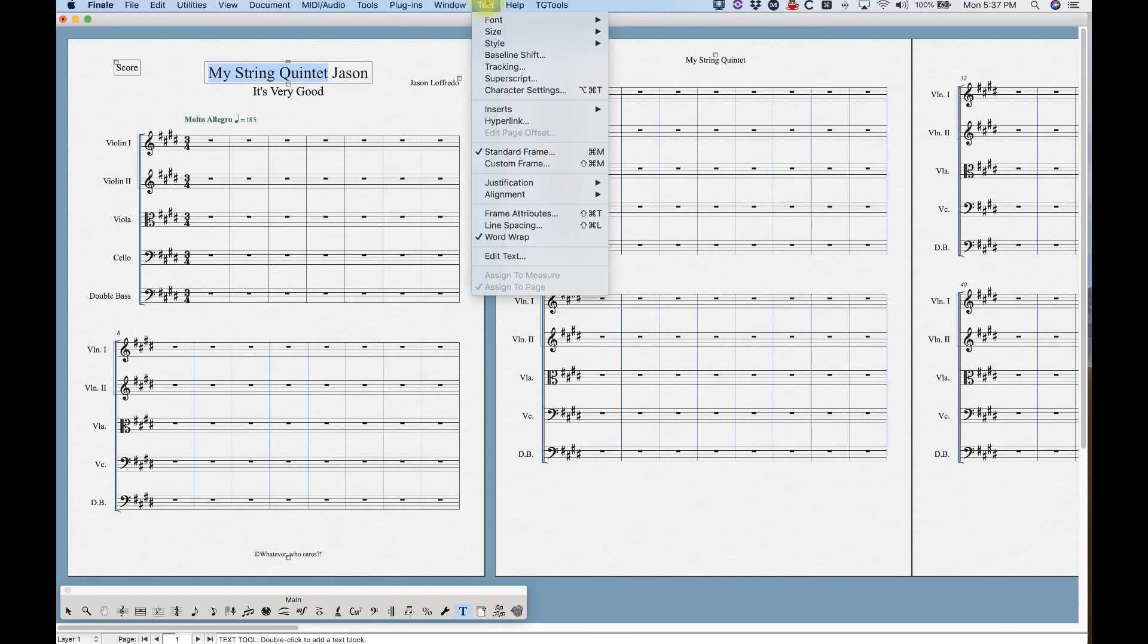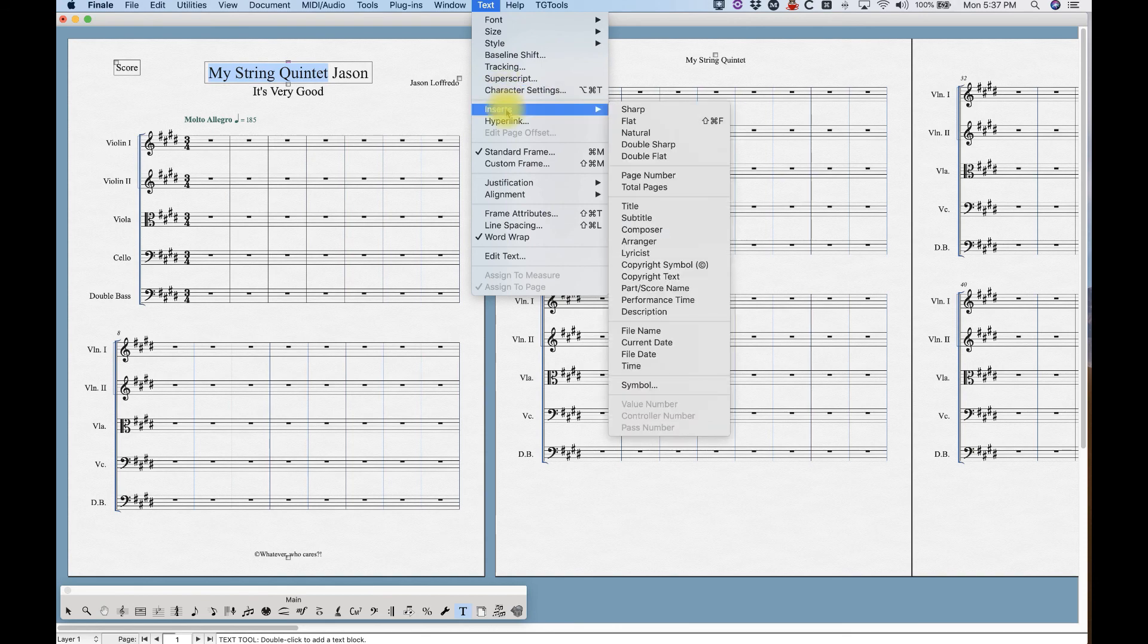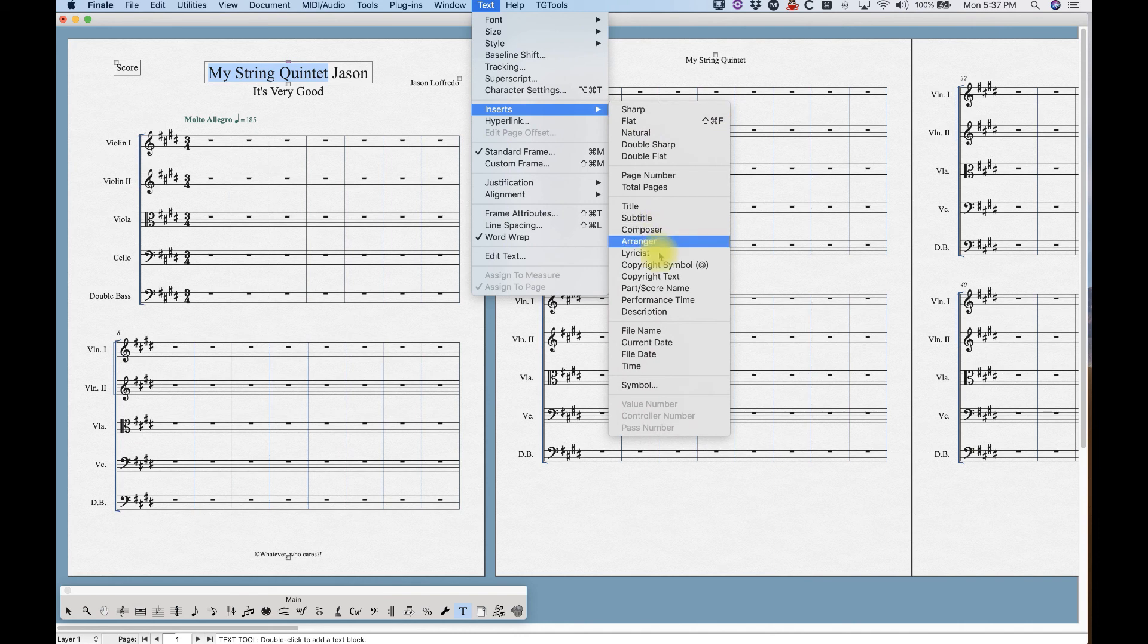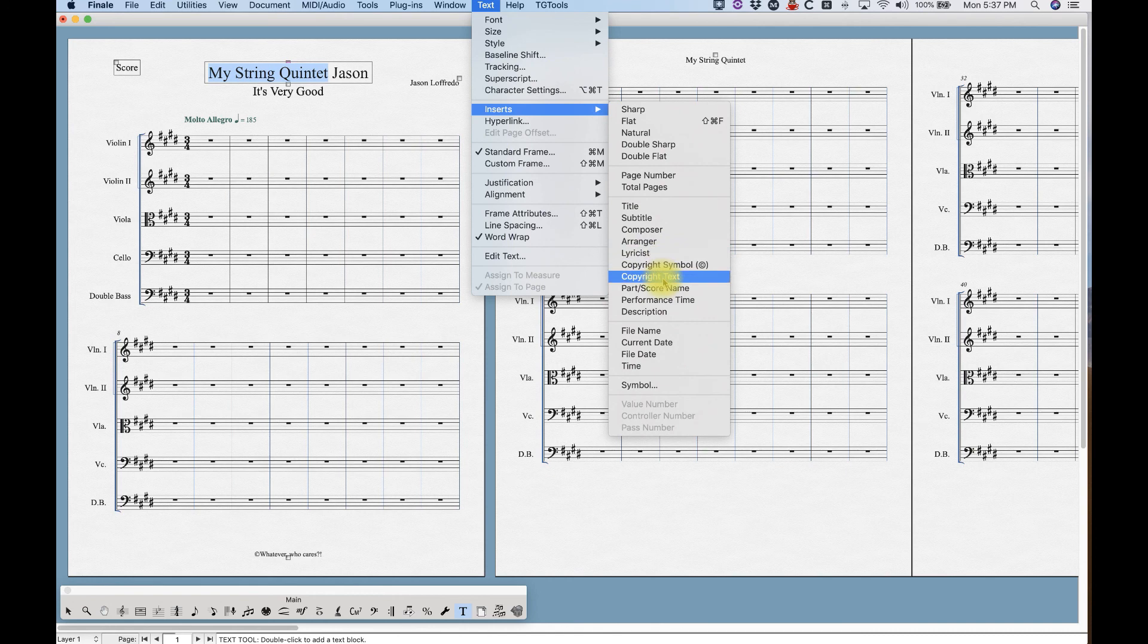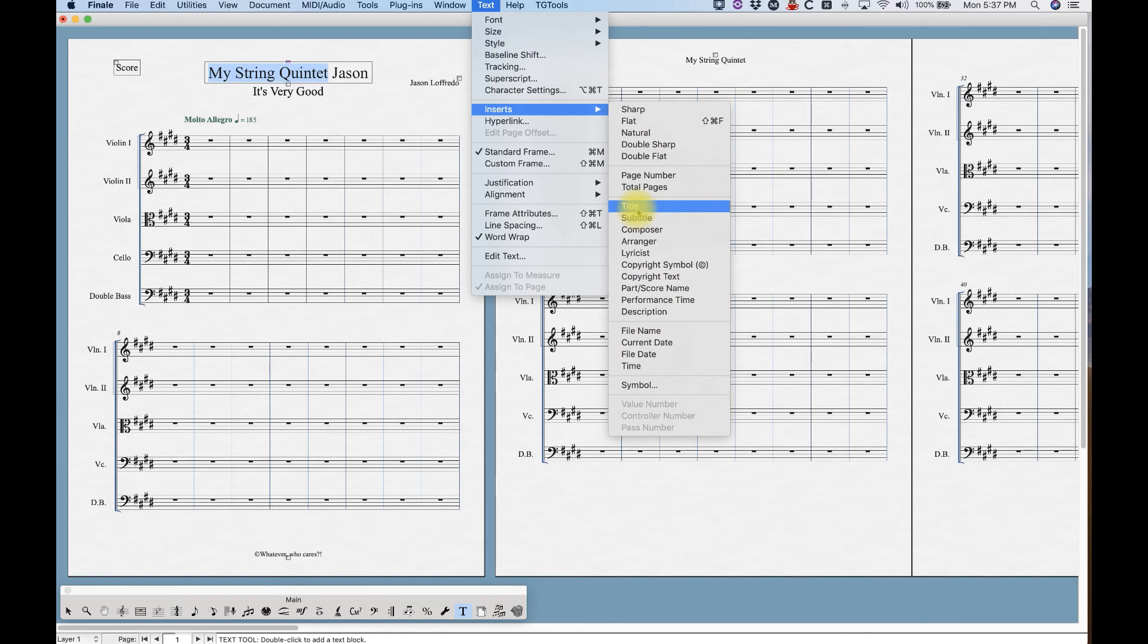And specifically, if we go into the text menu, it is the title token. So if you go to insert, all of this down here are those tokens. So this title, subtitle, composer, arranger, lyricist, copyright text, and description, all of those things are calling back to that information in the score manager.